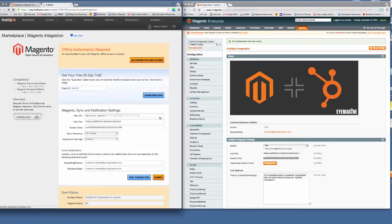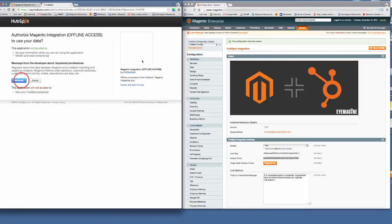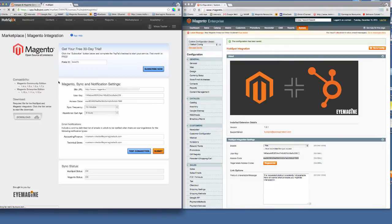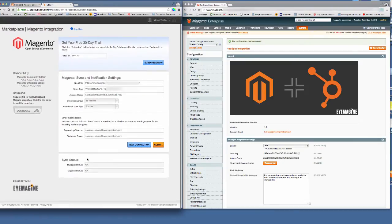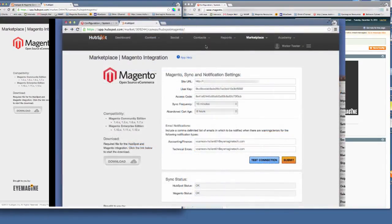When the screen refreshes, click on the Authorize Offline Access, then click the Authorize button. At this point, the Sync statuses should have an OK status.